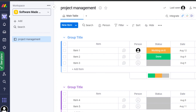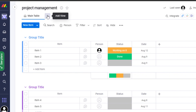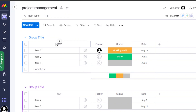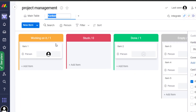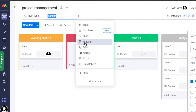When you create a board on monday, you'll see different views available. This is the table view. I'll click 'Add' to add more views — let's go with a Kanban view. I prefer the Kanban view because it's like a board view and it helps me manage my tasks better.